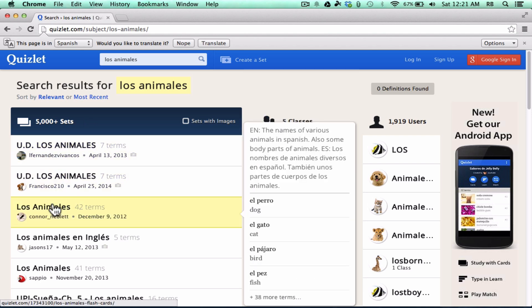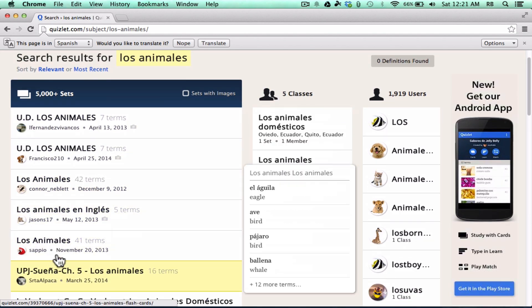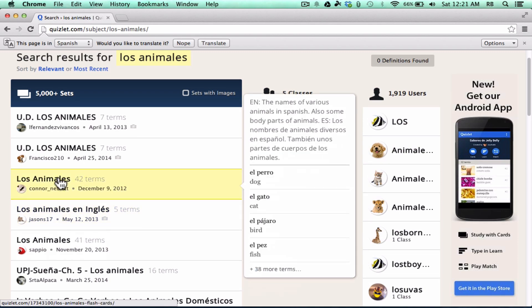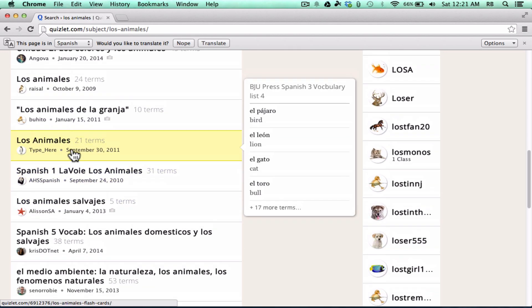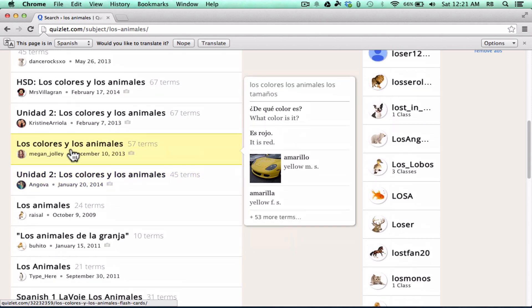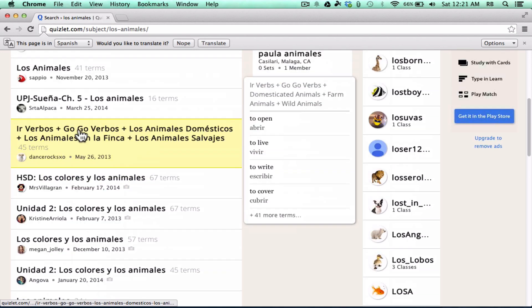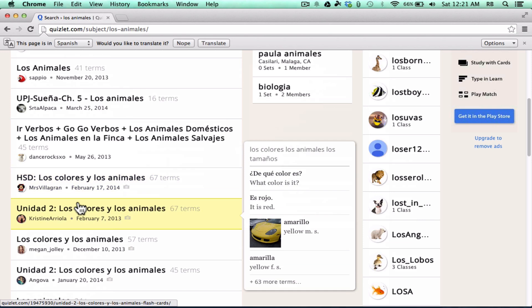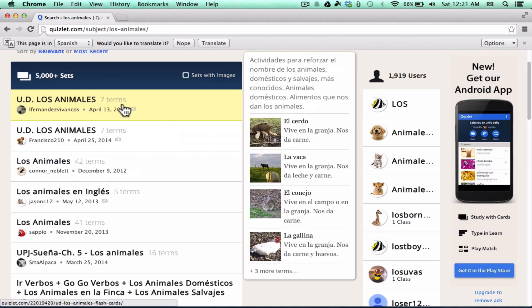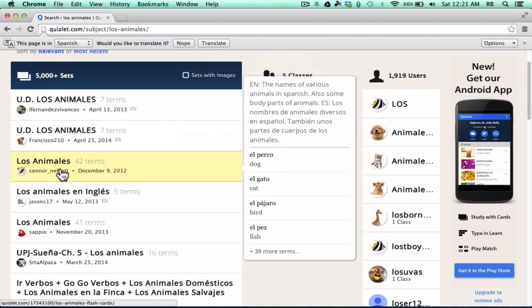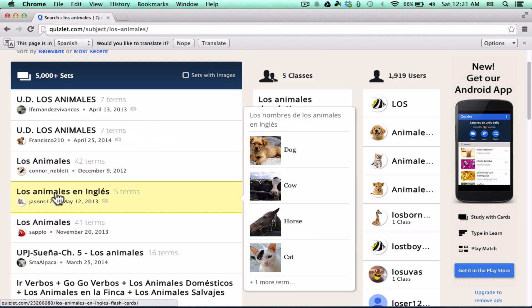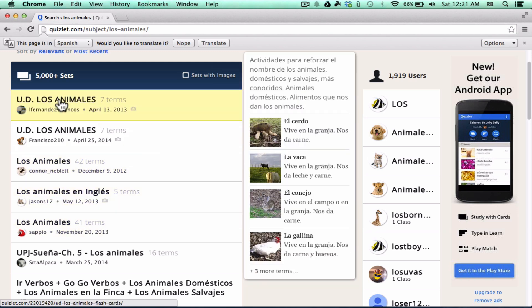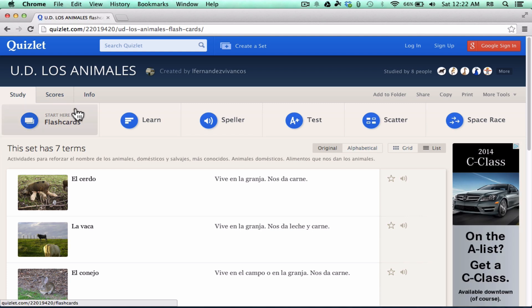So I just did a search here for some vocabulary in a foreign language and you can see it gave me lots of vocabulary flashcard sets that I can use. A lot of them are just text, in this case Spanish words and English words, but others have photos associated with them. You can see which ones have photos just by putting your mouse on top of the results. I can click on that flashcard set and I can use it to learn these Spanish words.